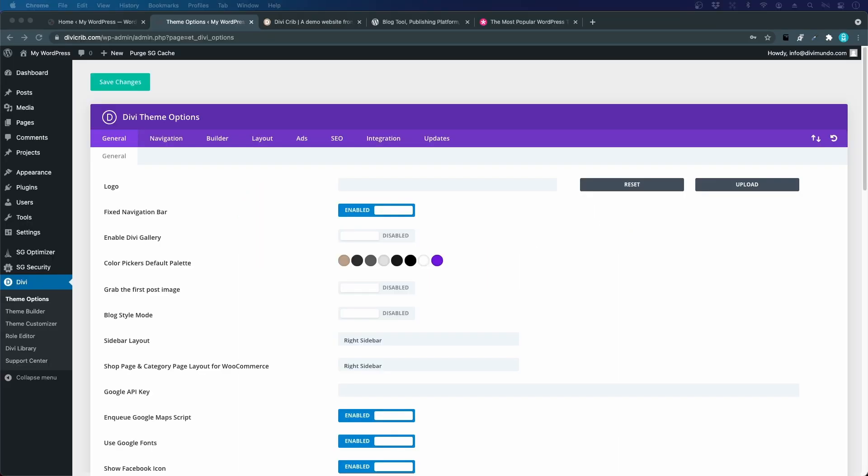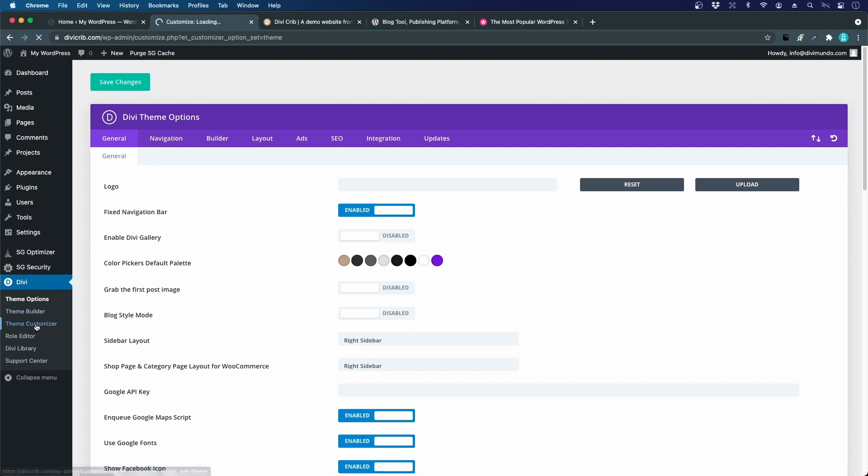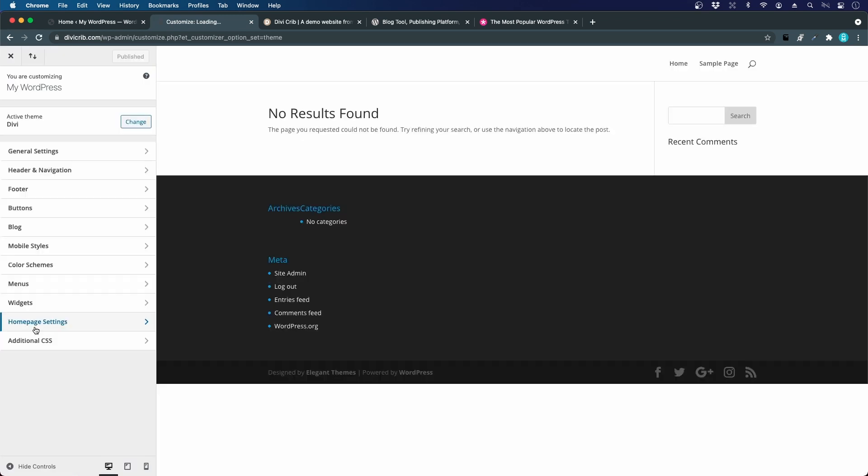The next thing is the Divi theme customizer where we will make some more settings. You find it under Divi and theme customizer. Here I'll see a preview of my website. It doesn't look like much right now. We can see that it's the Divi logo, so it's made with Divi.